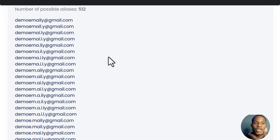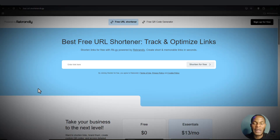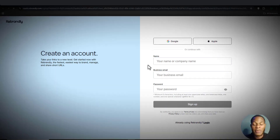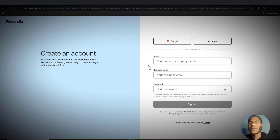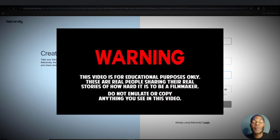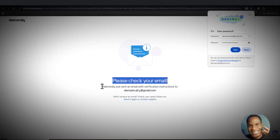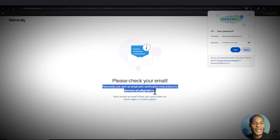Today I'm going to teach you two methods on how you can generate unlimited email addresses for yourself. The main reason you'd want this is to create multiple accounts on a particular platform, or to test out tools. This video is for educational purposes, so please make sure you're using it the right way and not for any ugly schemes.